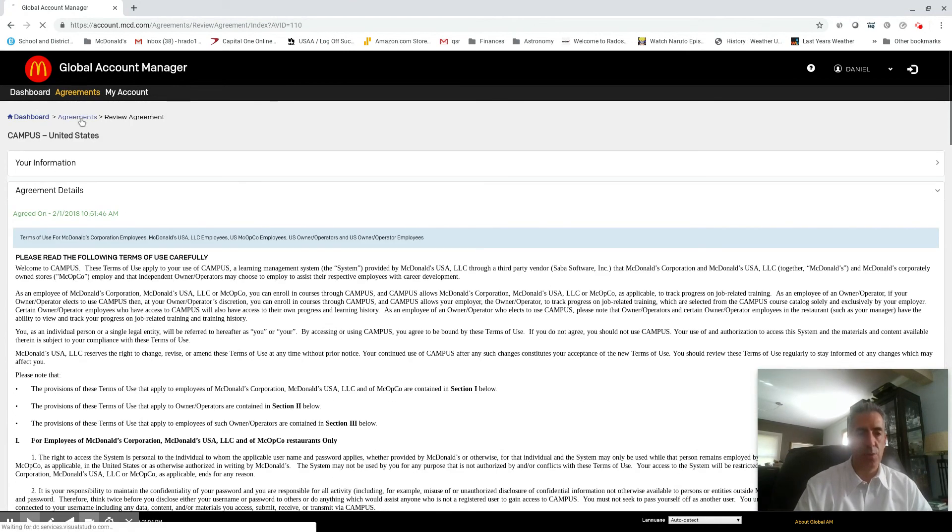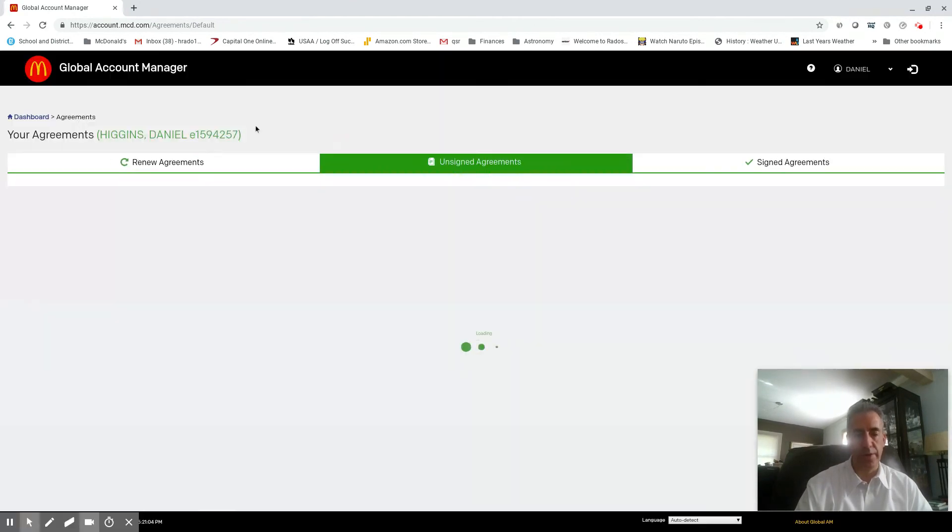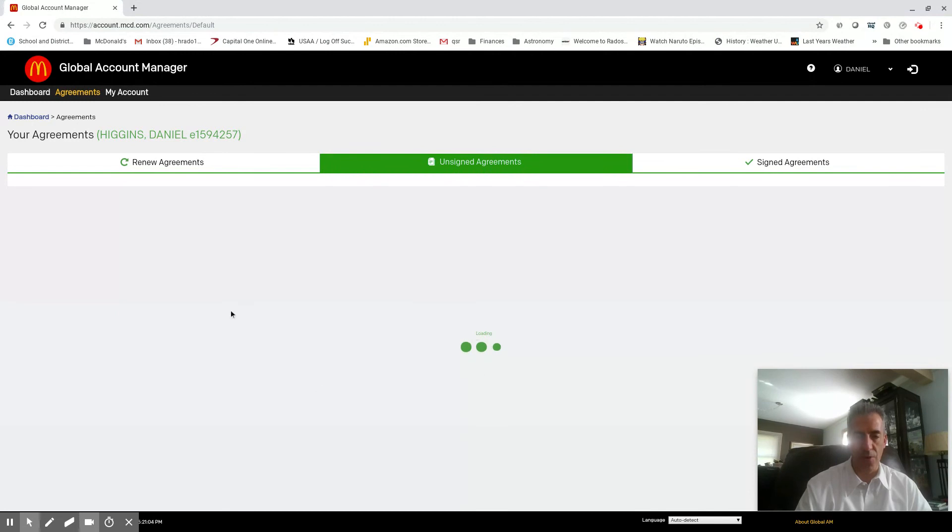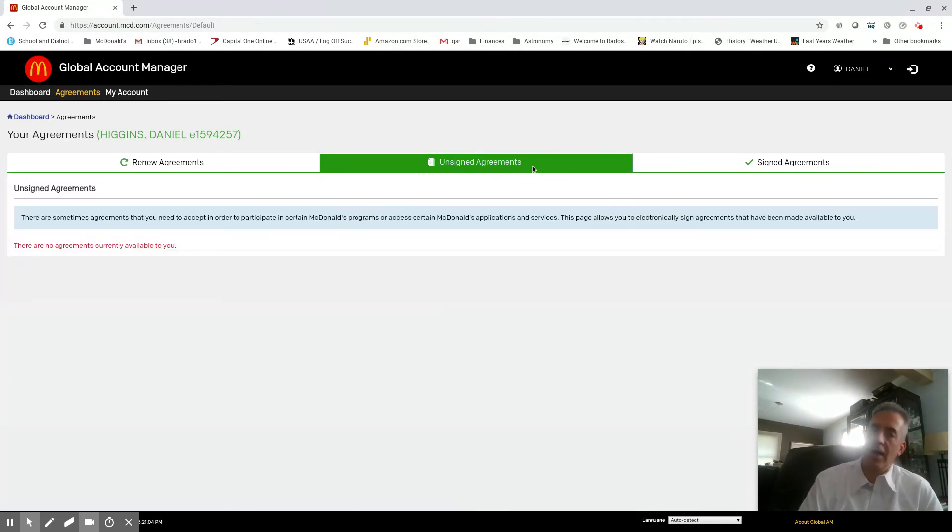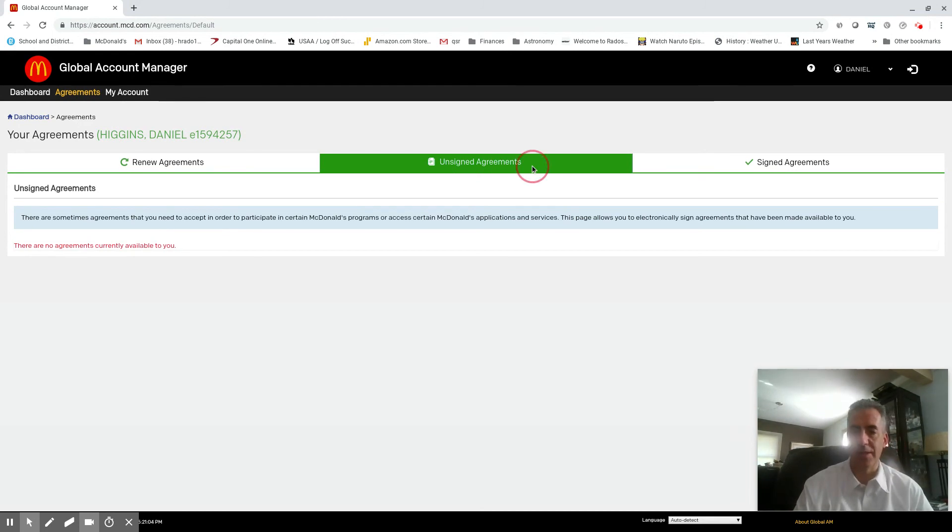Now you have to do that with all of your agreements. So if you have four or five, keep on doing them until they disappear. If you have a red dot up here, that means you have unsigned agreements left to finish.